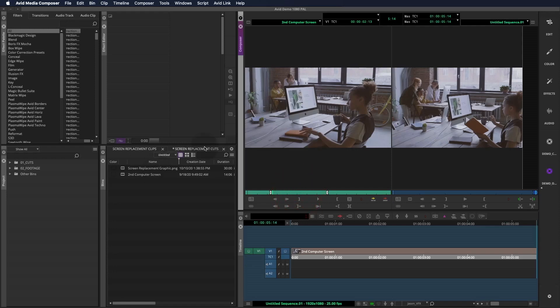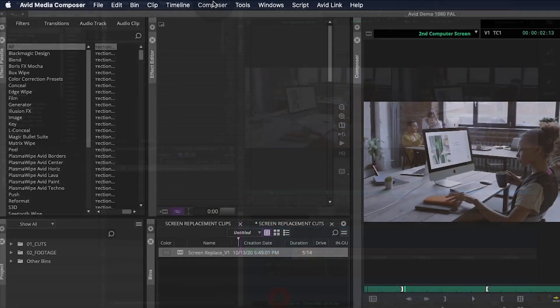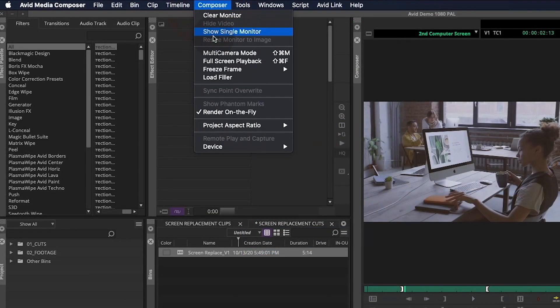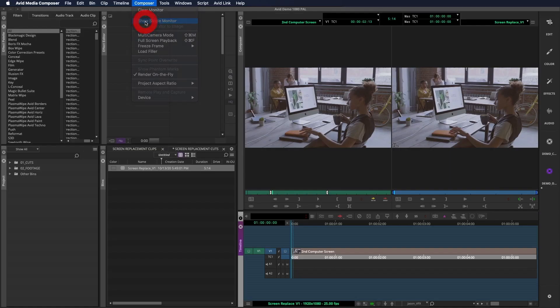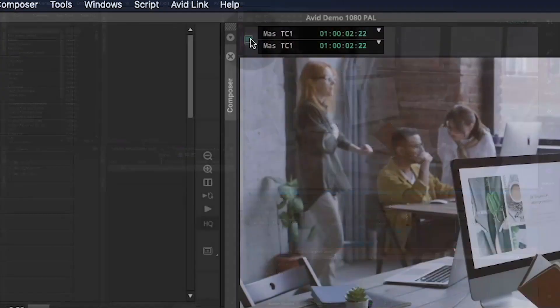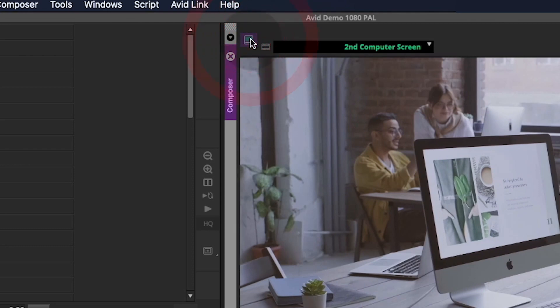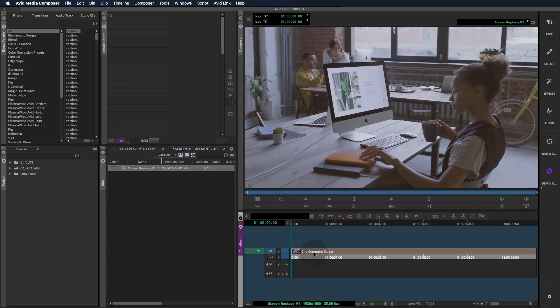First, we'll drop the shot into a timeline and label the cut. Always add a version number because in editing, there's never just one version. For this kind of work, I like to go to the Composer pull-down and select Show Single Monitor so I can work in full screen mode. You can click this button to toggle between source and record windows.